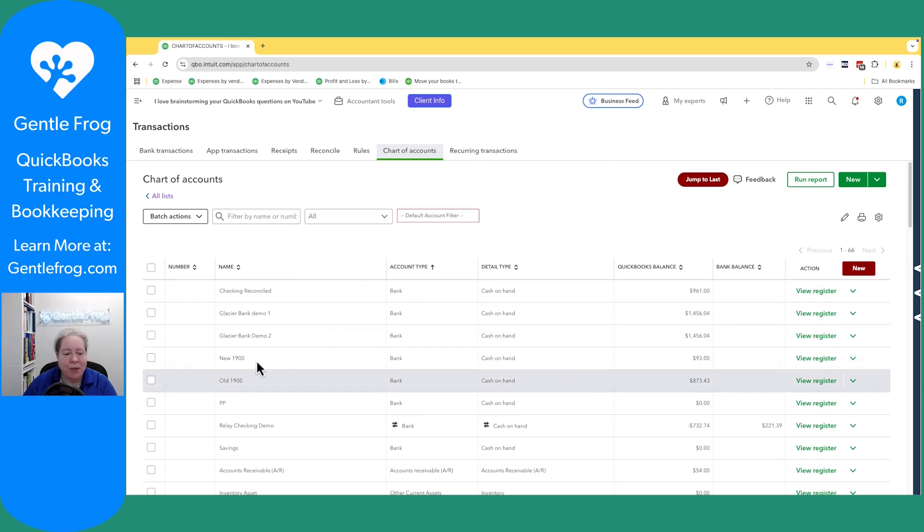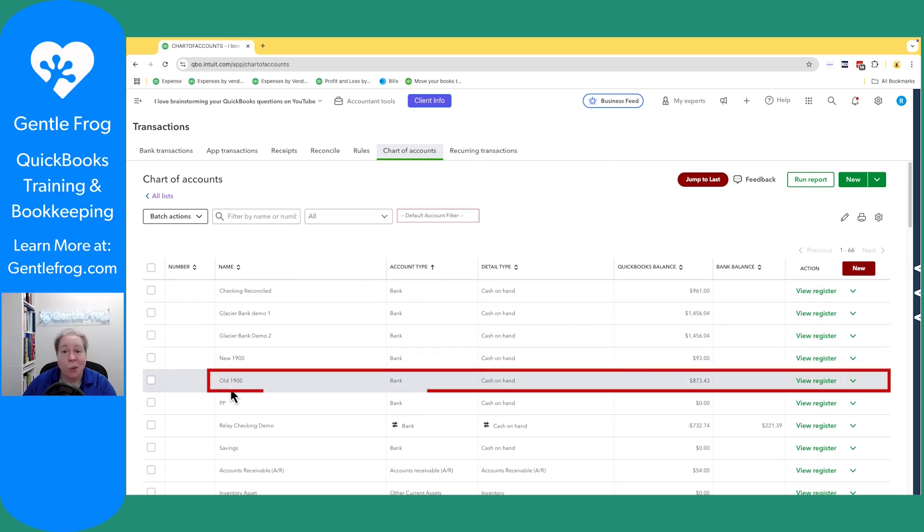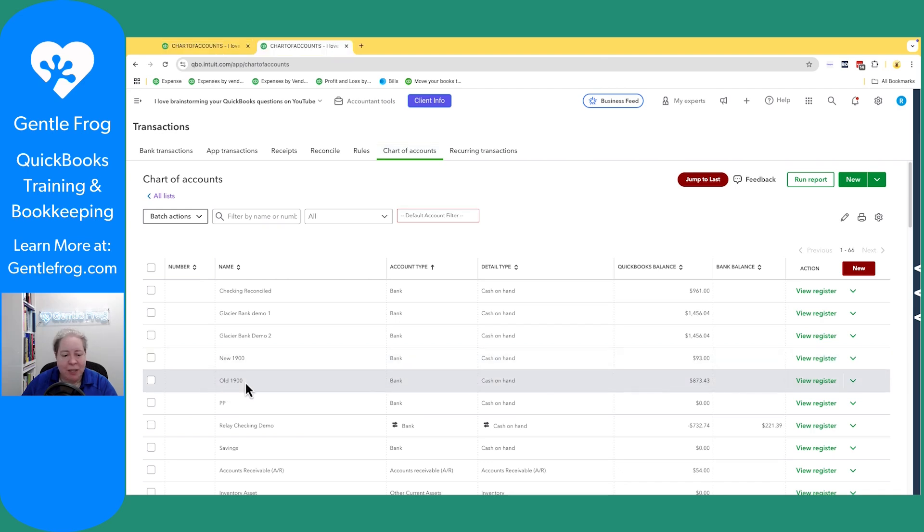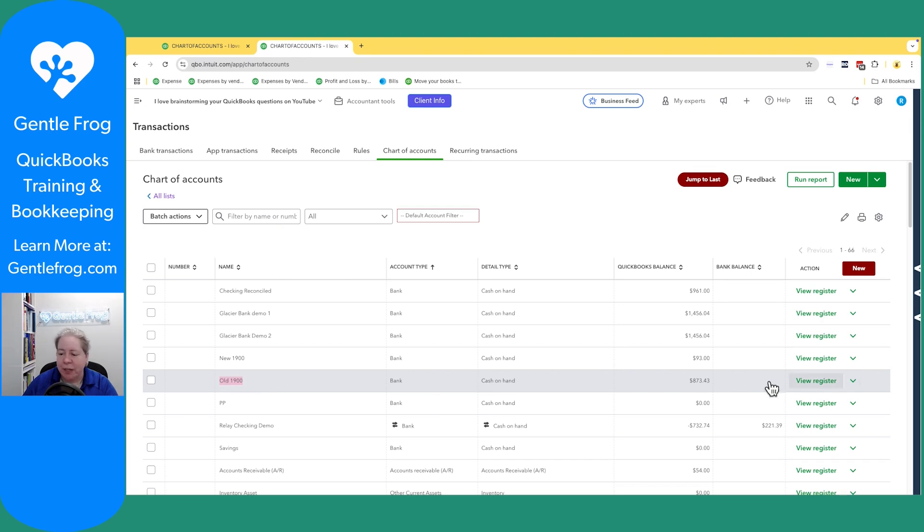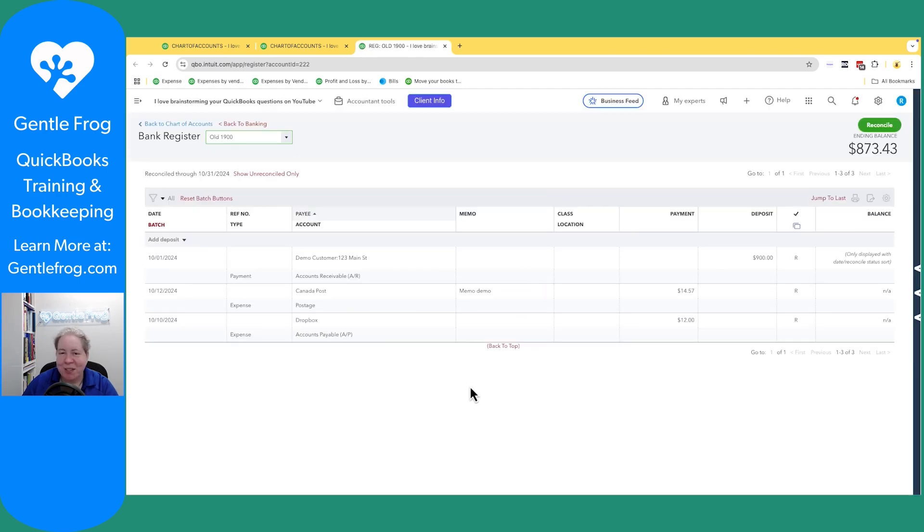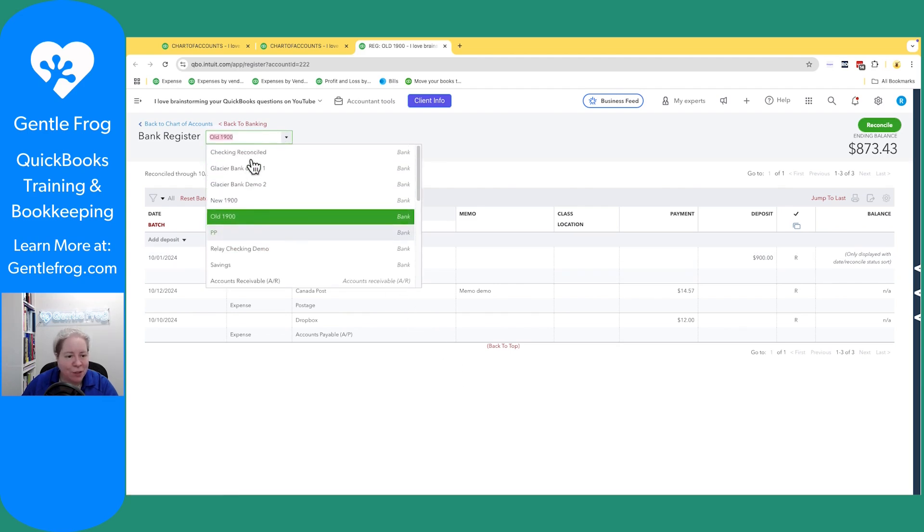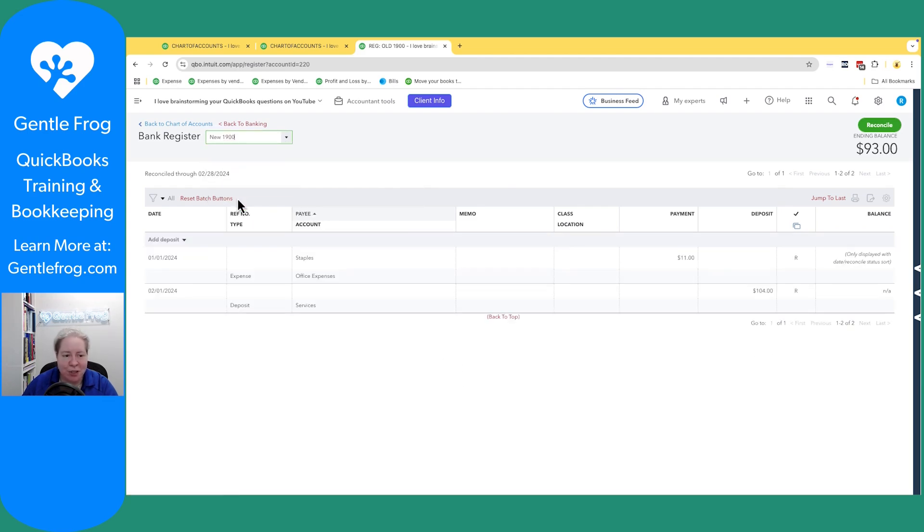So I've got account number new 1900 and account old 1900. And let's just say we want everything to be under the name of new 1900. That means I need to rename old 1900. Let me go back just to make sure I remember where this left off. I just grabbed the screenshot. Old 1900 is reconciled through October, and new 1900 is reconciled through February.